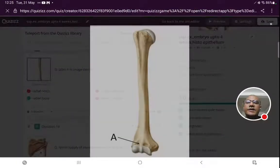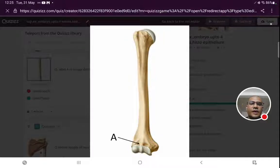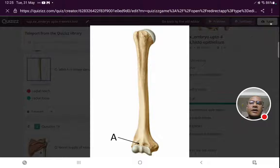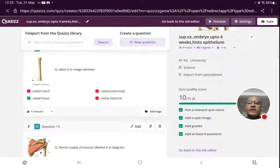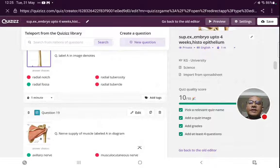Label A in the image denotes external features of bones. The lower end of the humerus has been shown — we can see articular areas, capitulum and trochlea. Area A is just above the capitulum, so it will be the radial fossa. Radial notch is present on the ulna, radial tuberosity is present on the radius. So label A in the image is radial fossa.